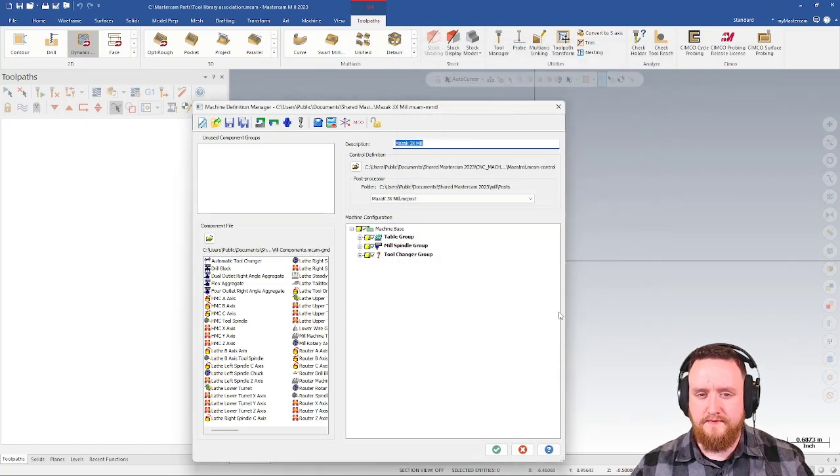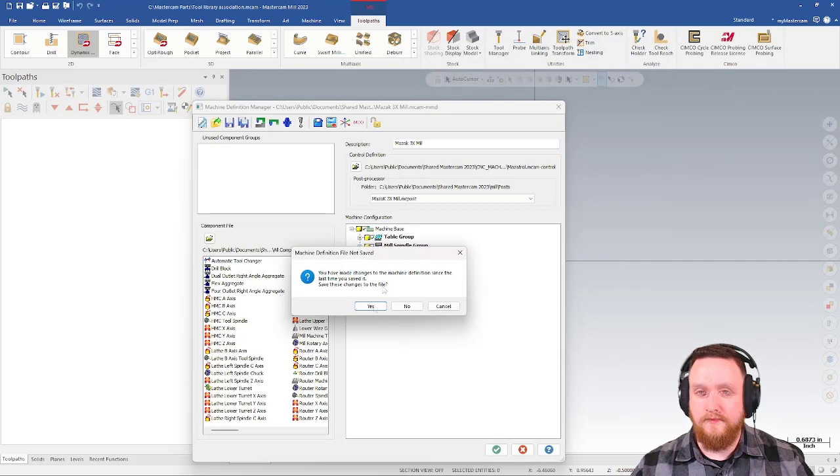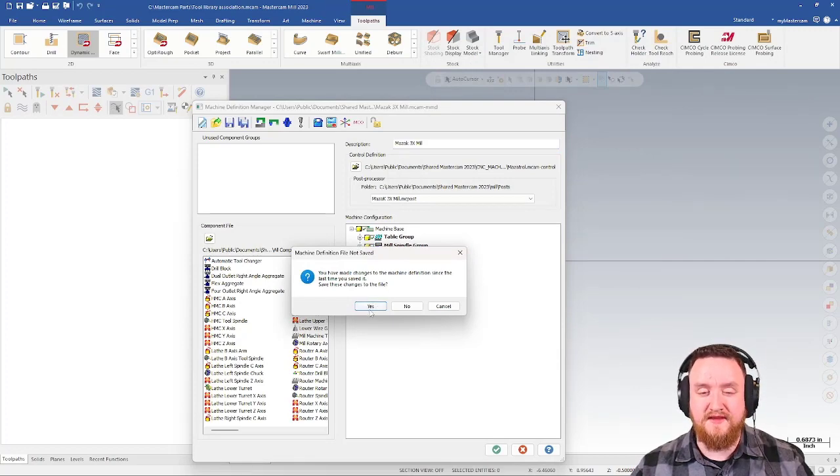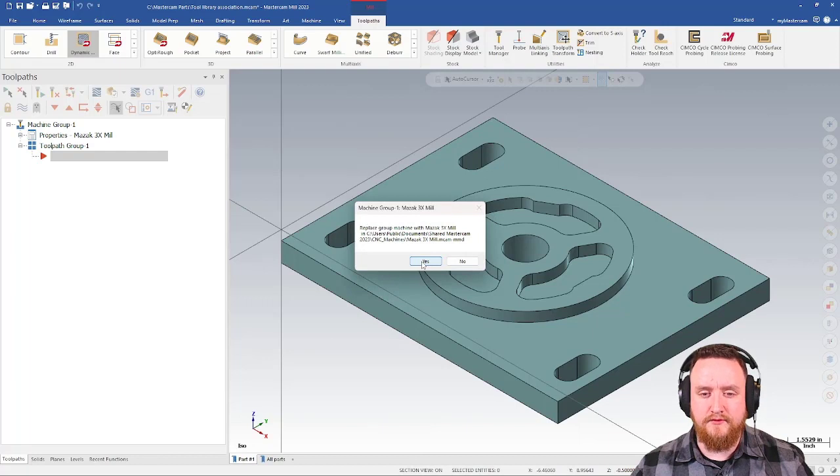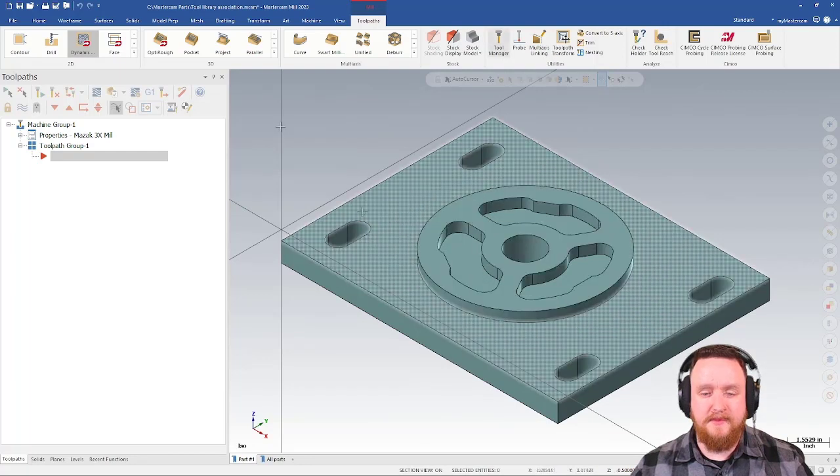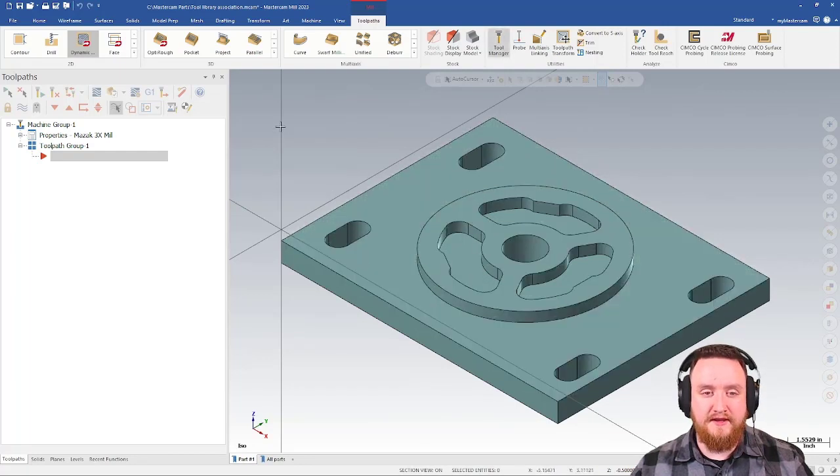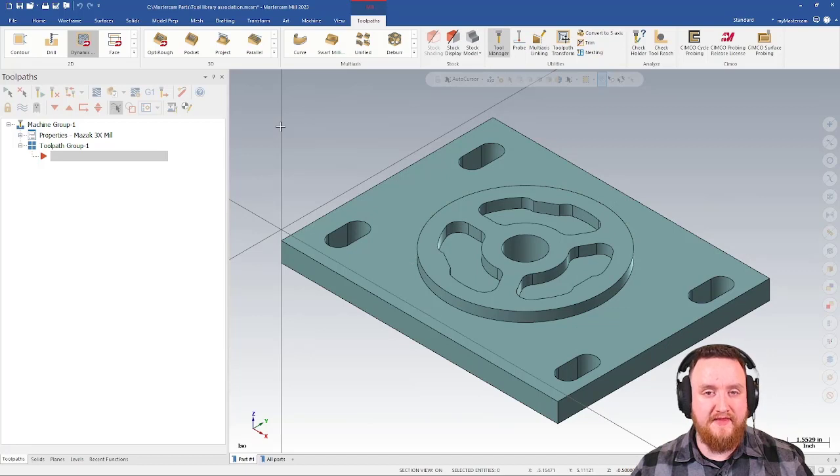Let's green check here and green check here. We'll get a prompt on whether or not we want to save this. Go ahead and say yes. Then allow it to replace the machine group. At this point, any new program that pulls in that machine should be grabbing that library by default.